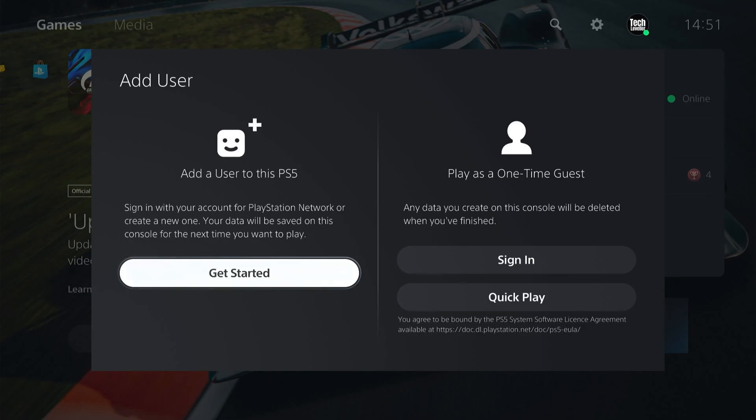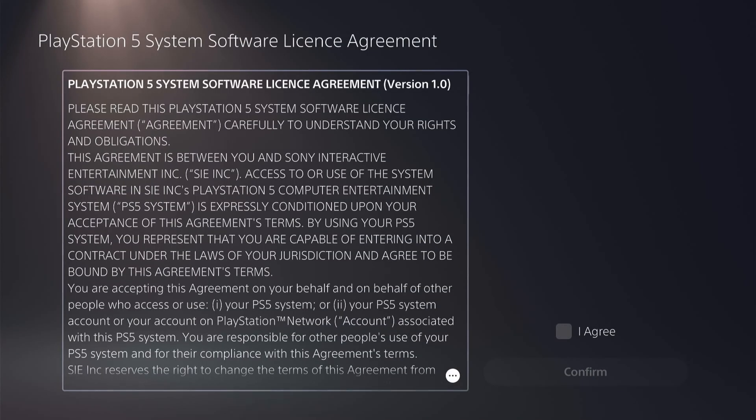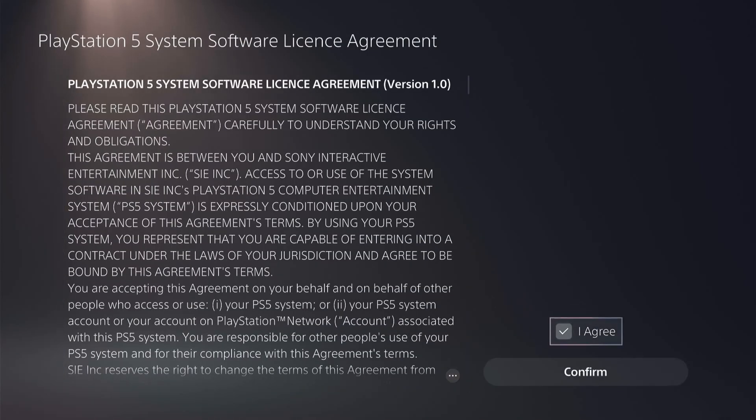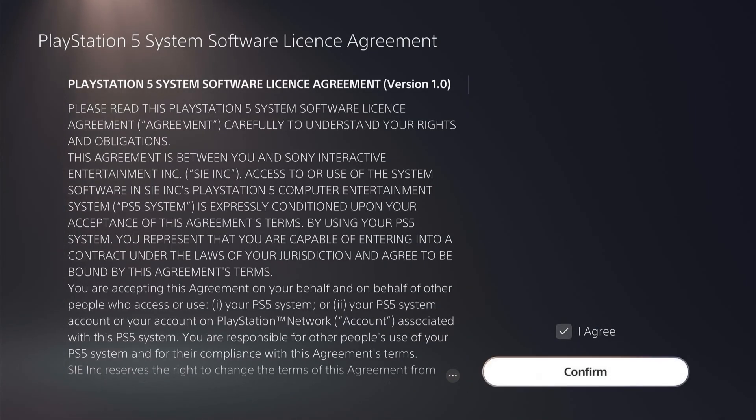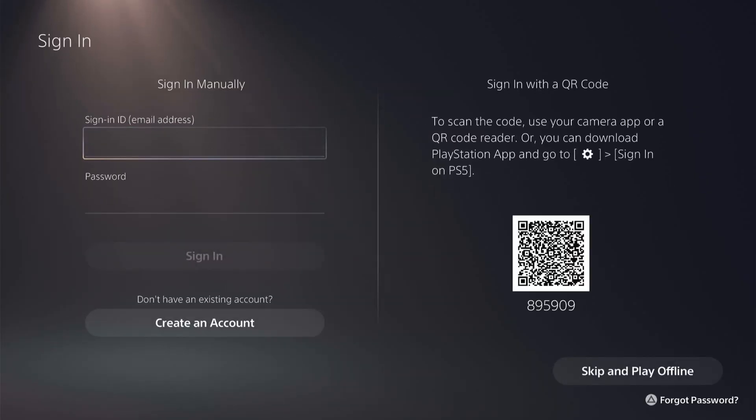As you want to make a new account, select get started, agree to the terms, and then come down to the bottom here and select create an account.